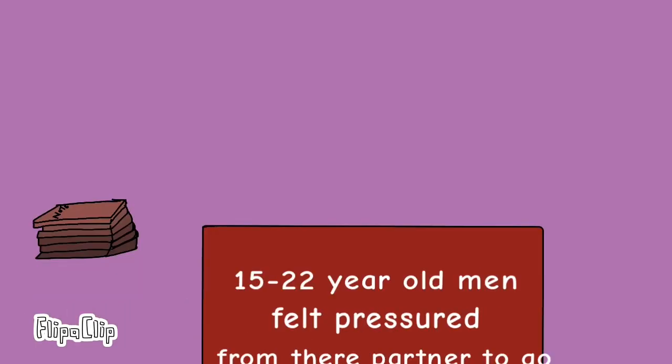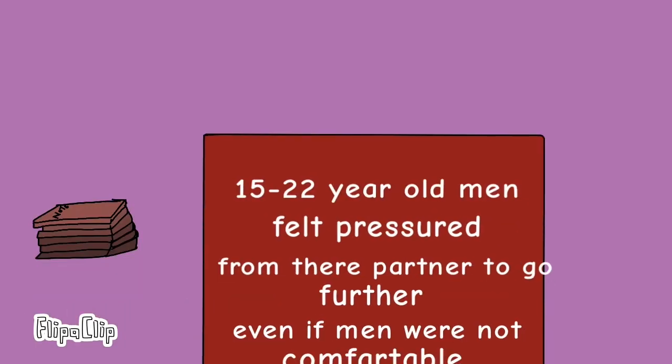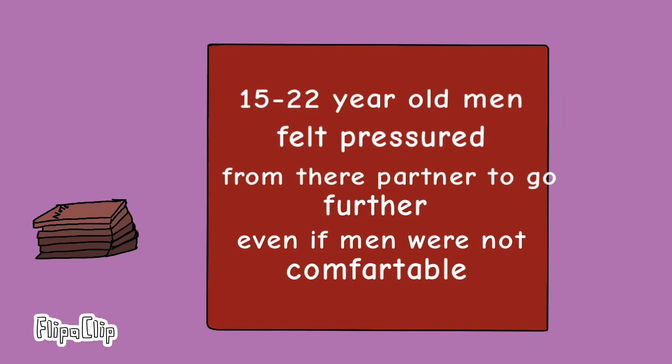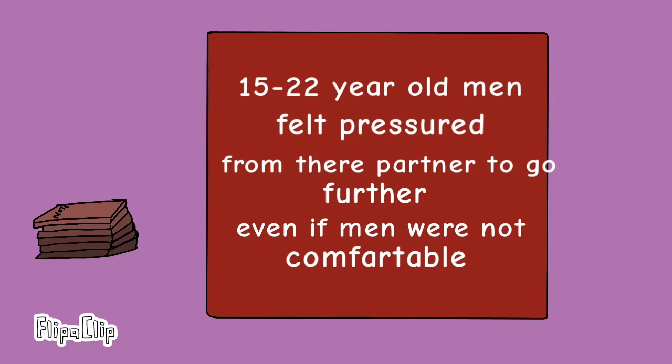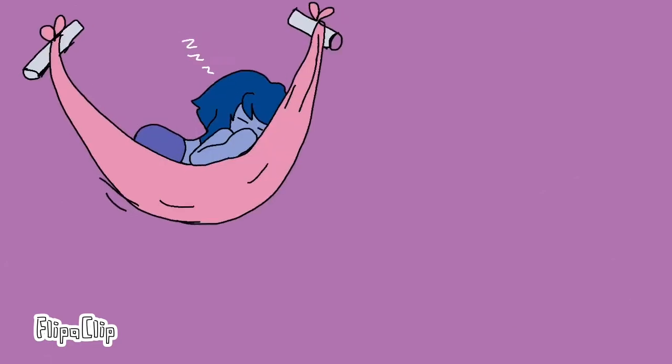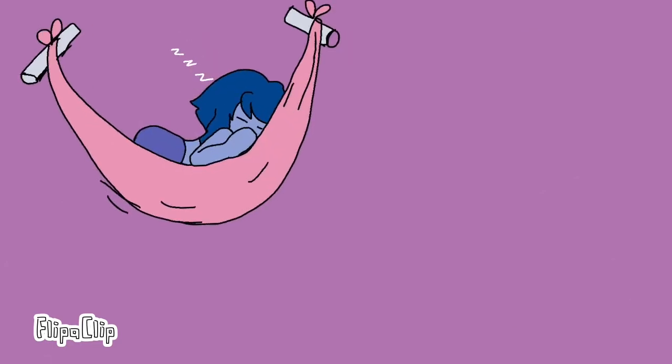One recent survey found that 21% of 15 to 21 year old men have felt pressured by females to go further sexually than was comfortable for them, and 56% of them said they felt relief when a female partner wanted to wait to have sex.